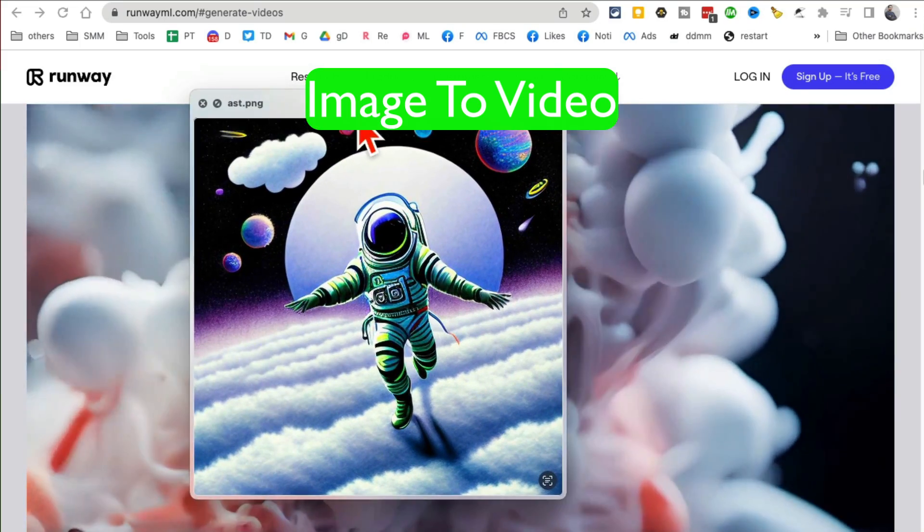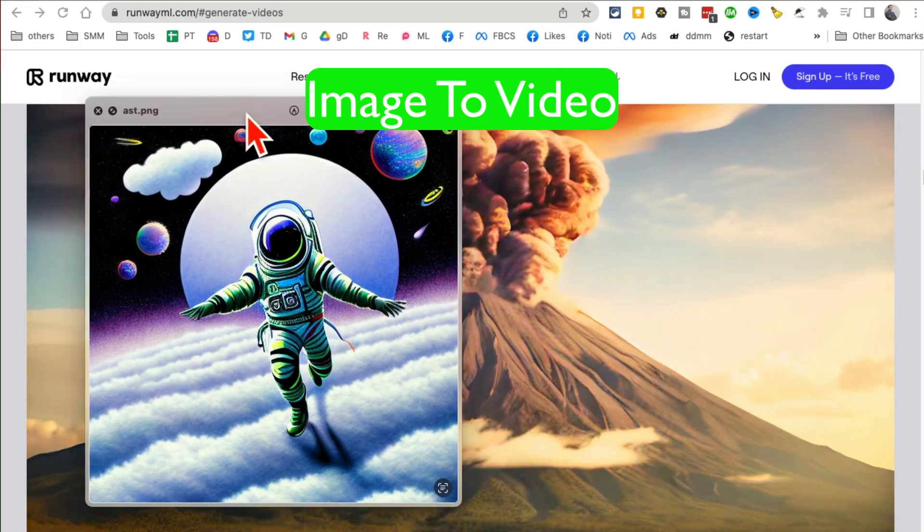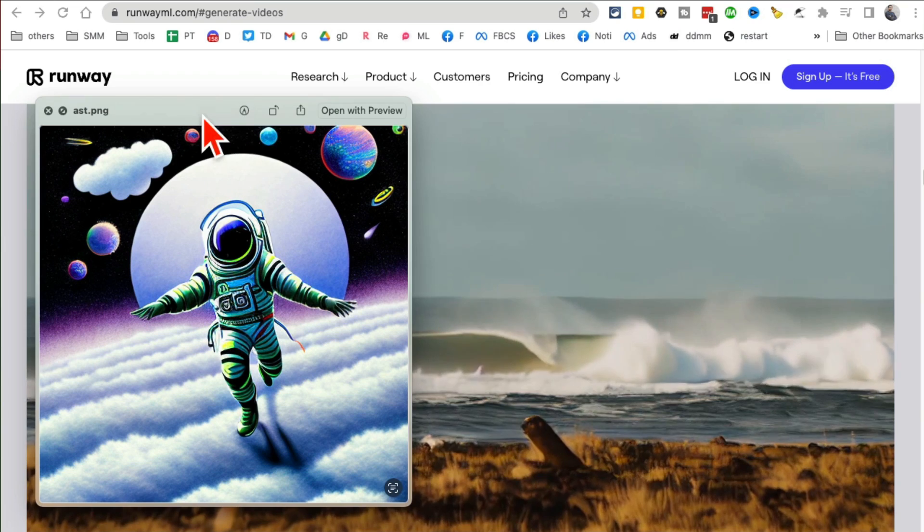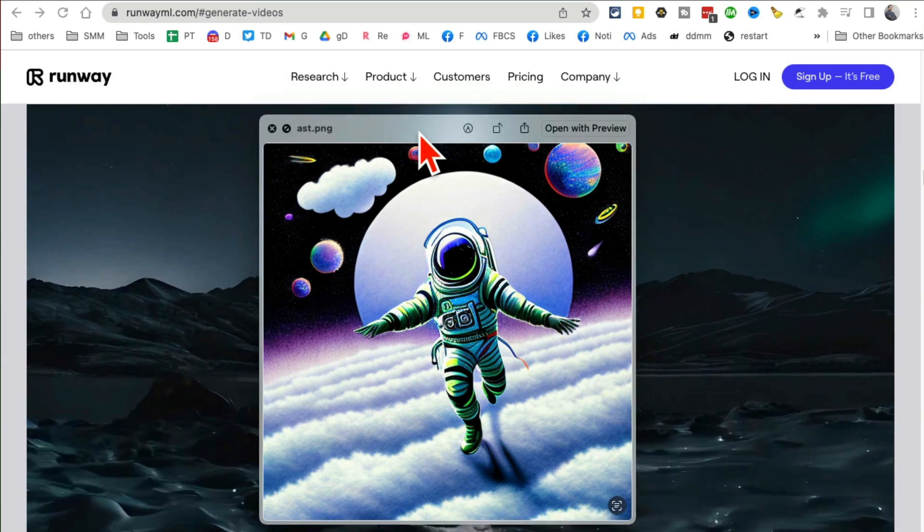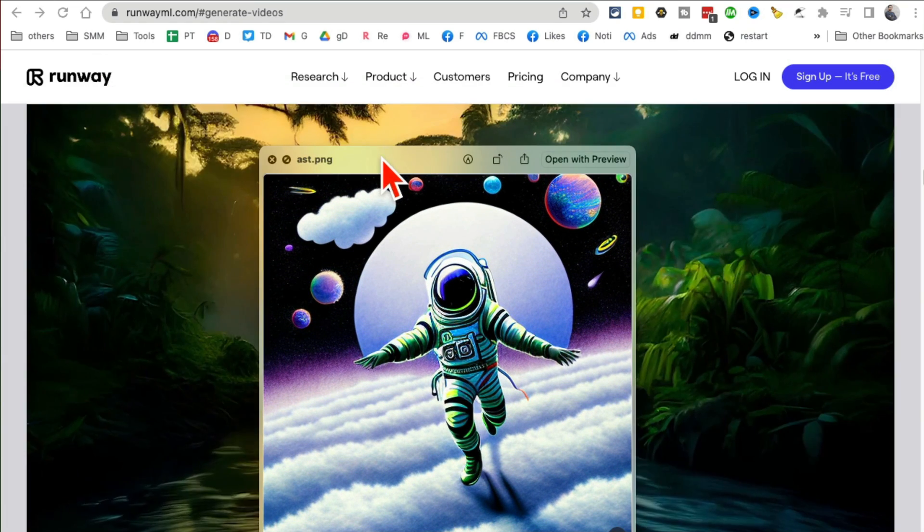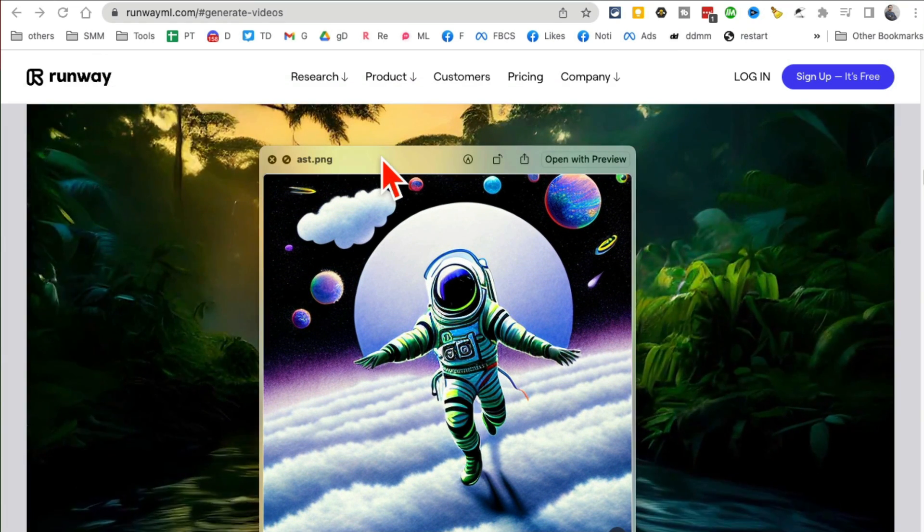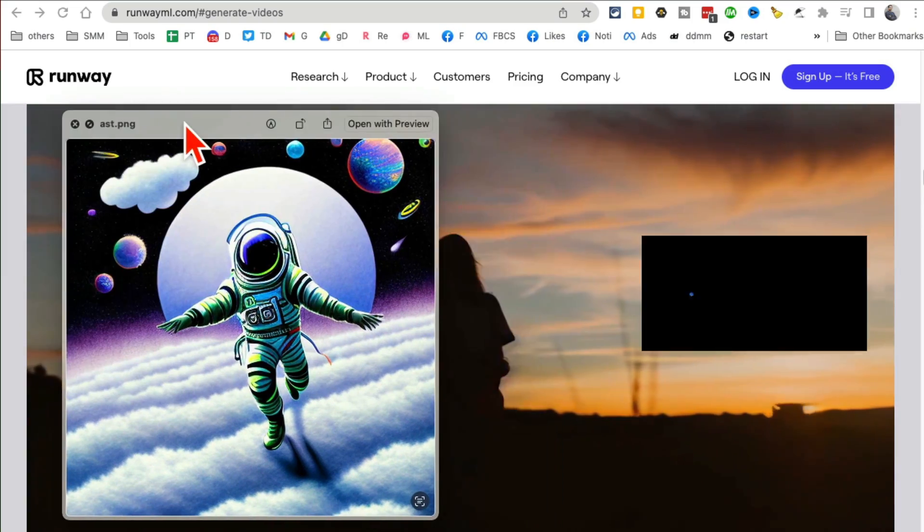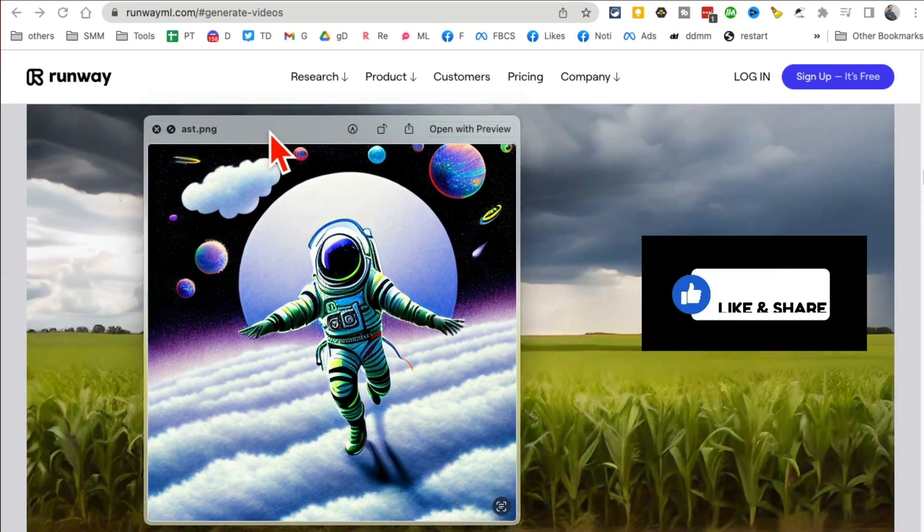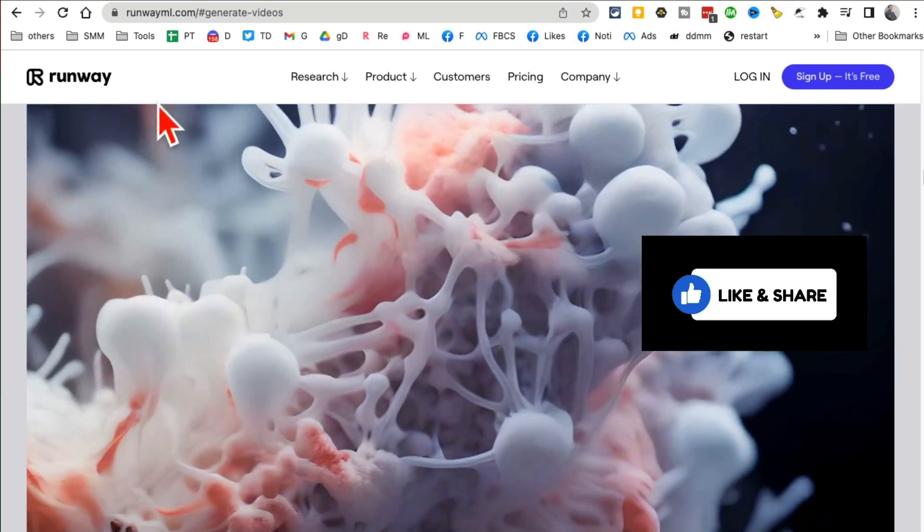You can take any simple image like this one and convert it into an amazing video with the help of AI. And what's the tool? Here is the tool that I am going to use. Before we jump into the demo of the tool, make sure you like and share this video so more people can see this.